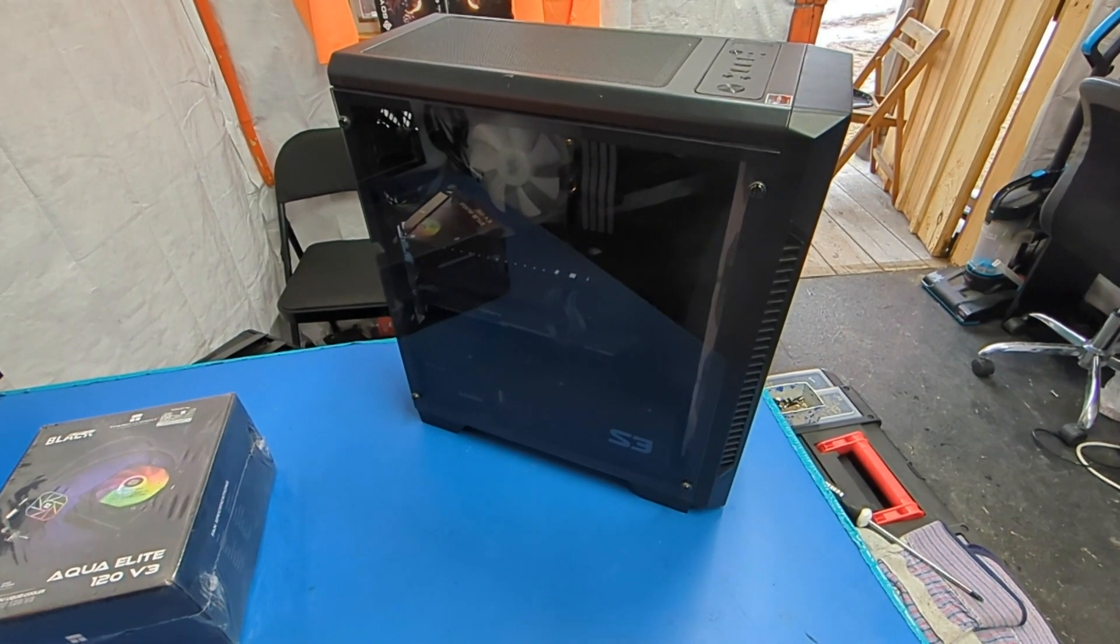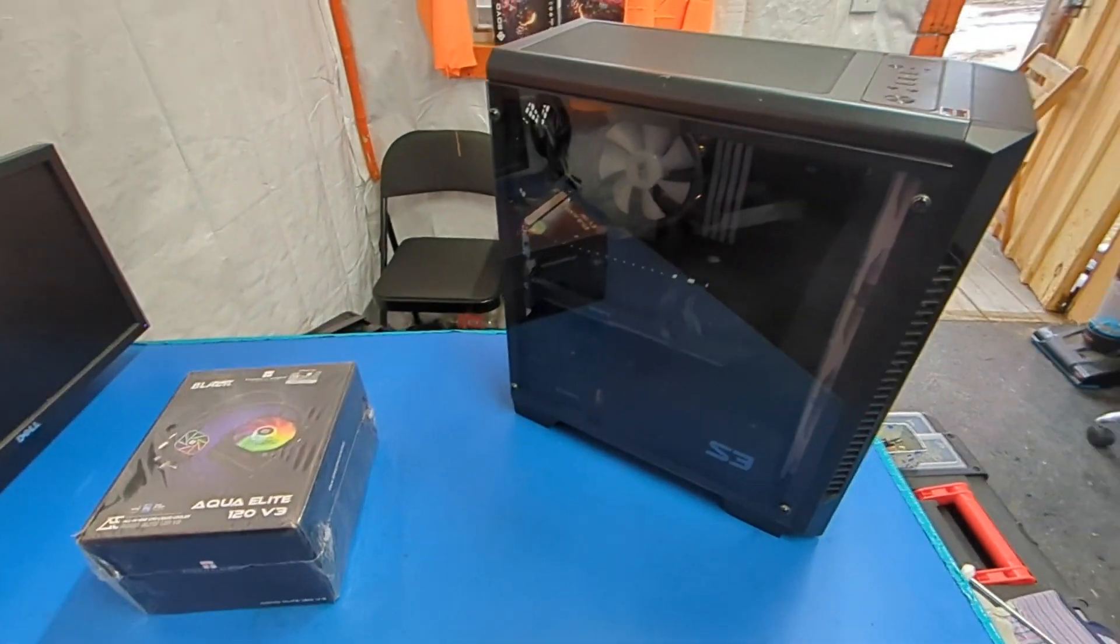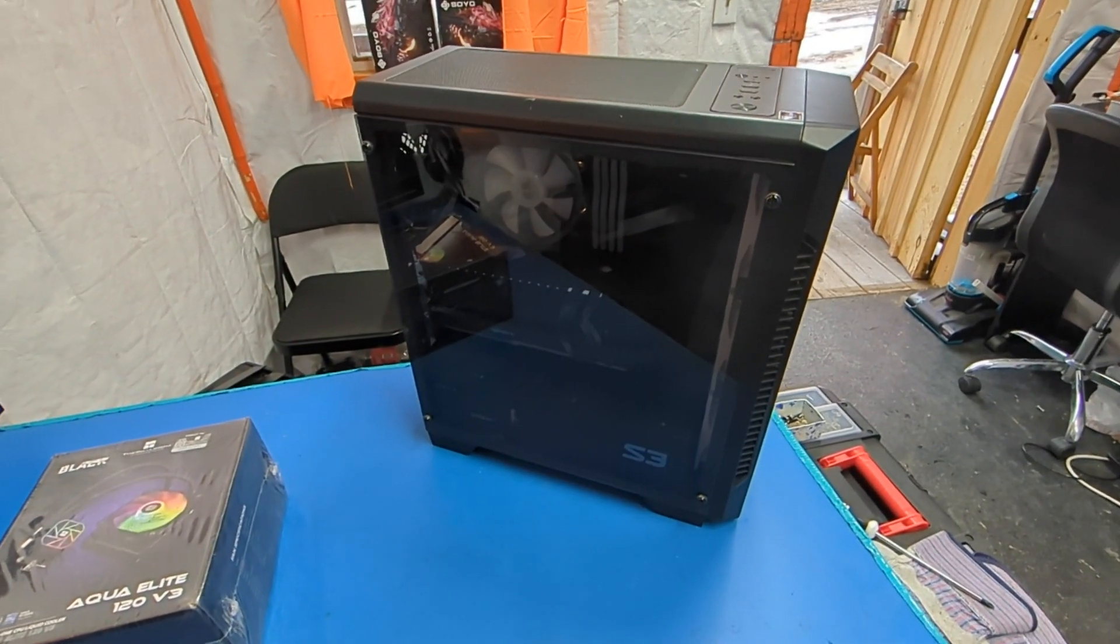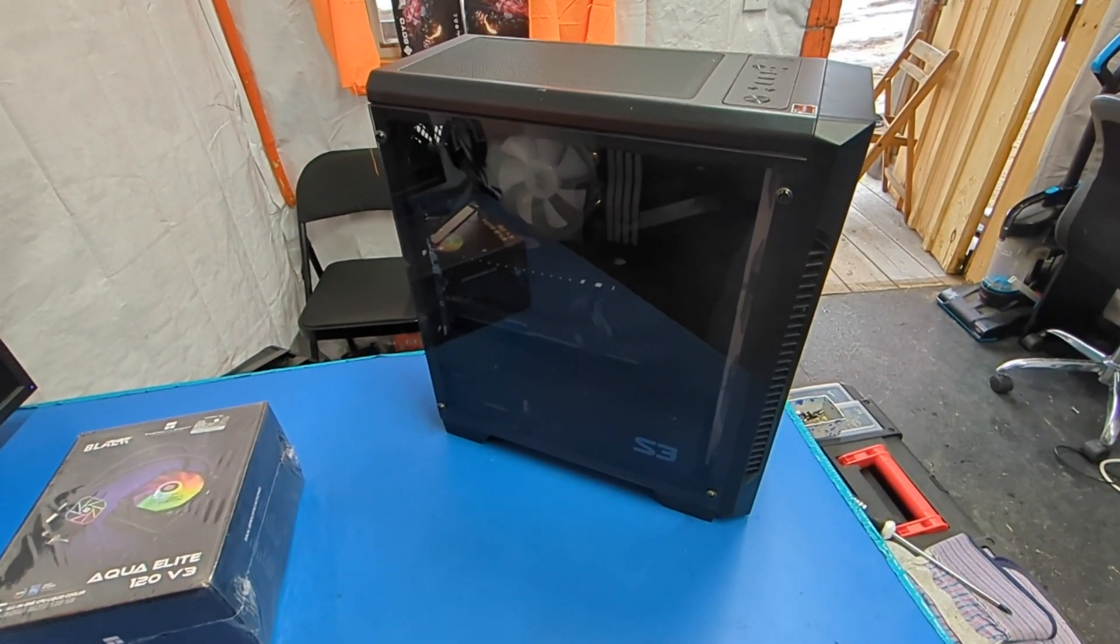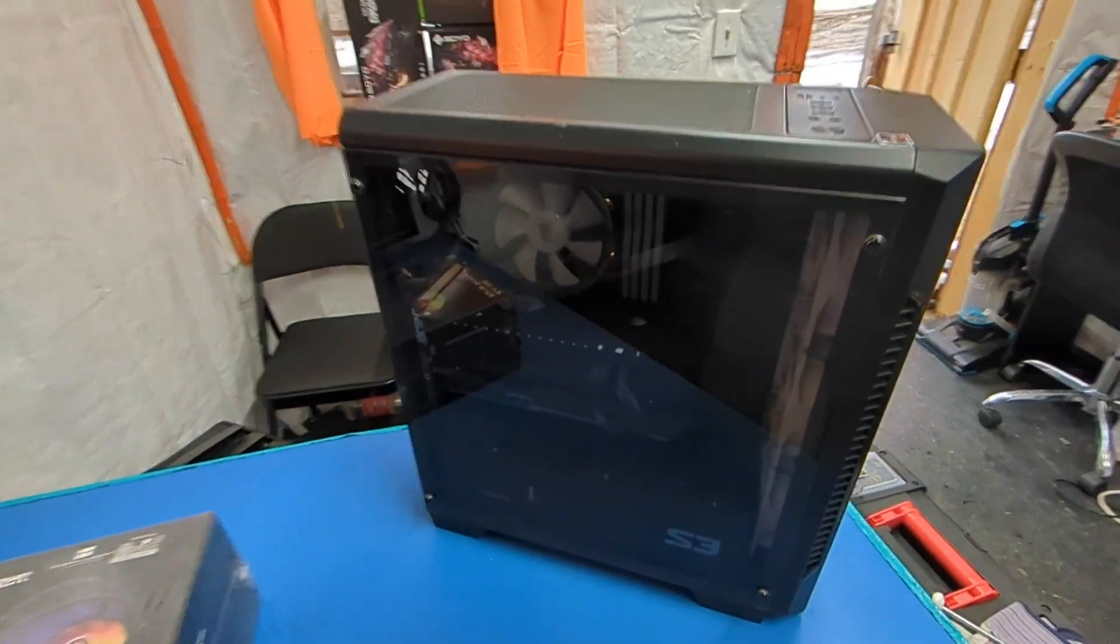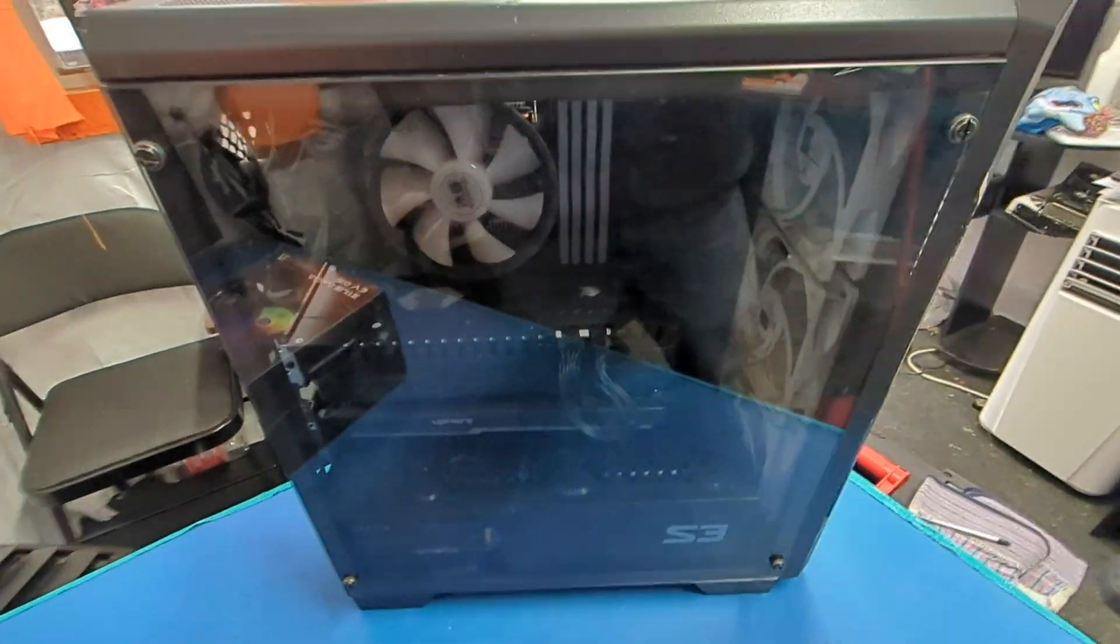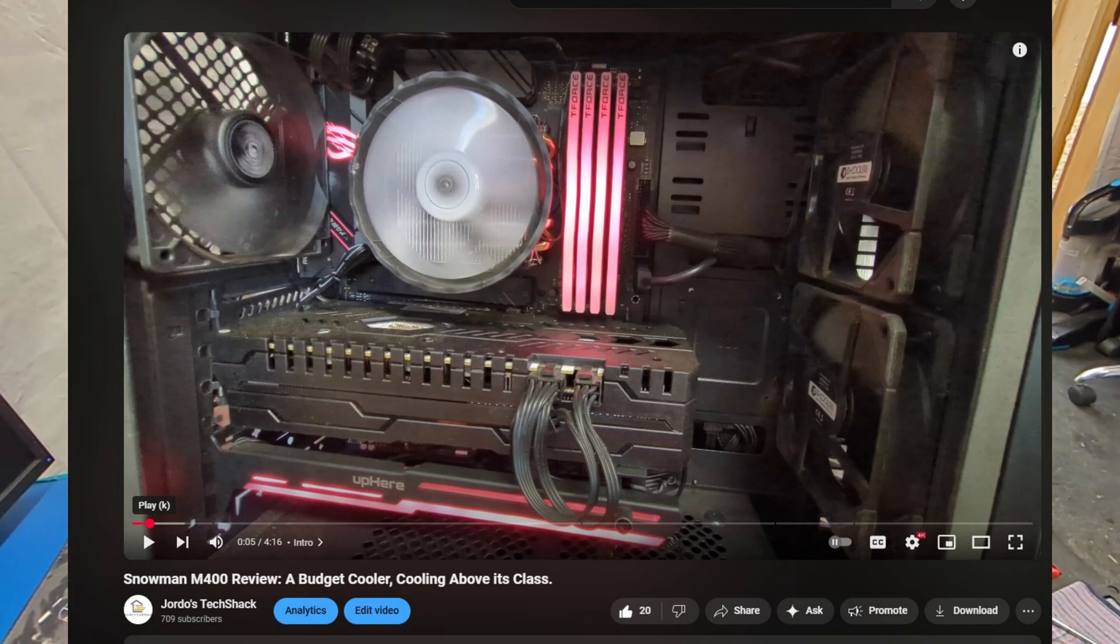Welcome back to the Tech Shack for another low quality video. Today we have my personal workstation on the bench because we are upgrading that Snowman cooler that's in there now. A while back I did a video on that Snowman and how it was able to tame the 5800 X3D.